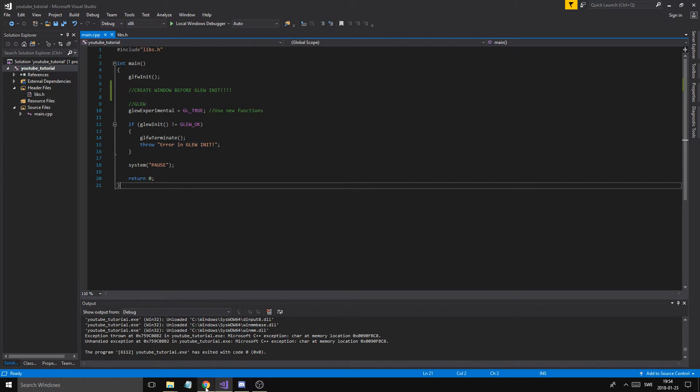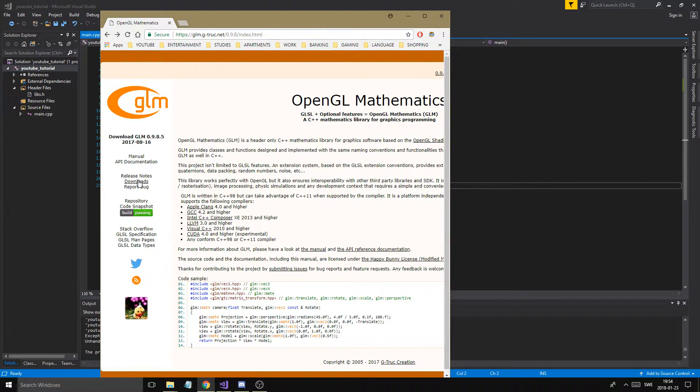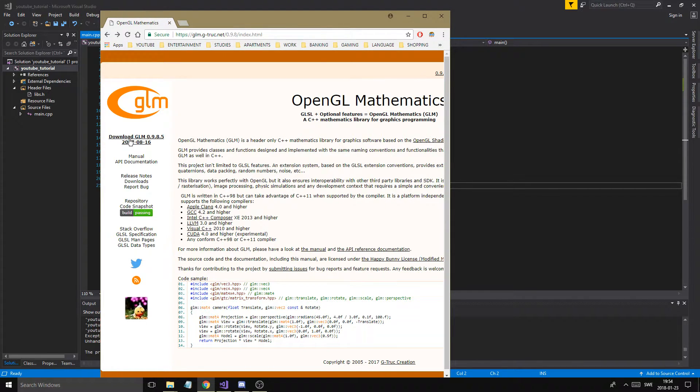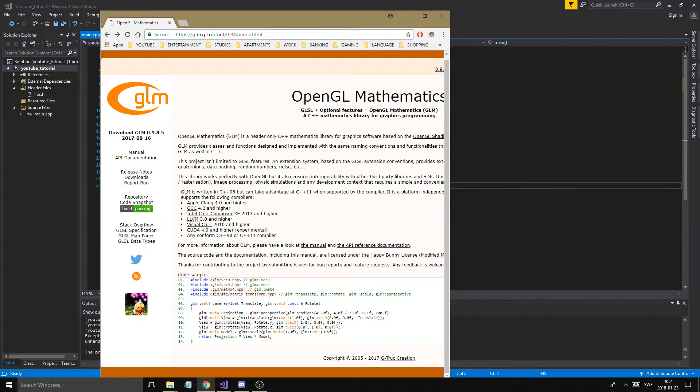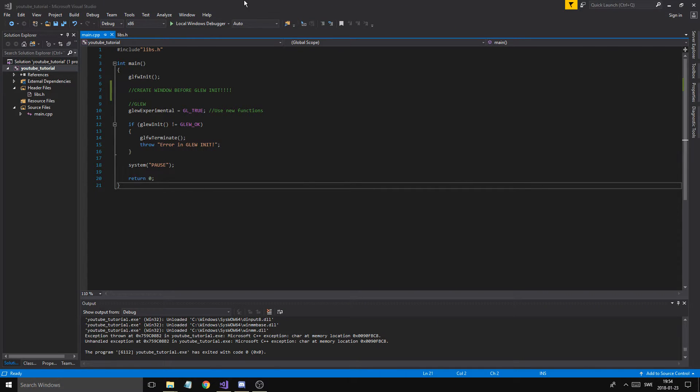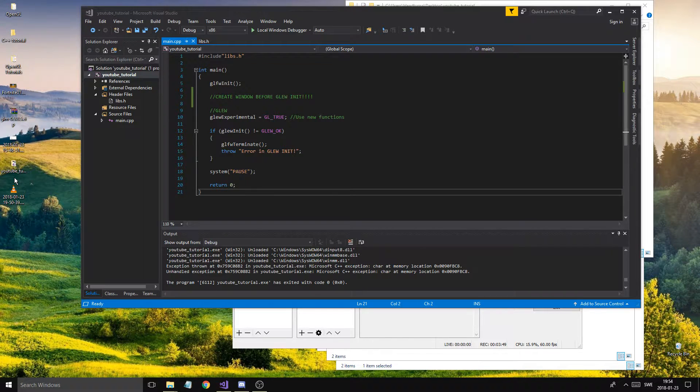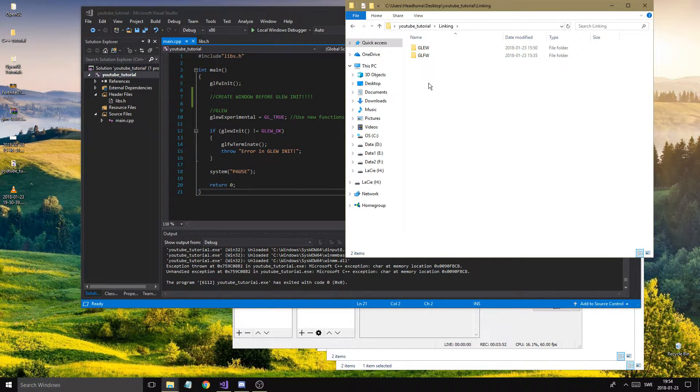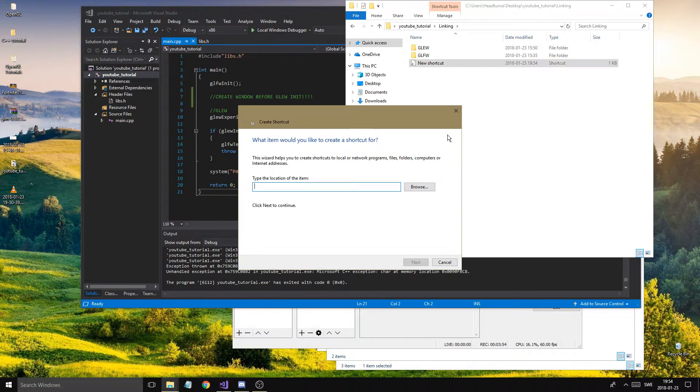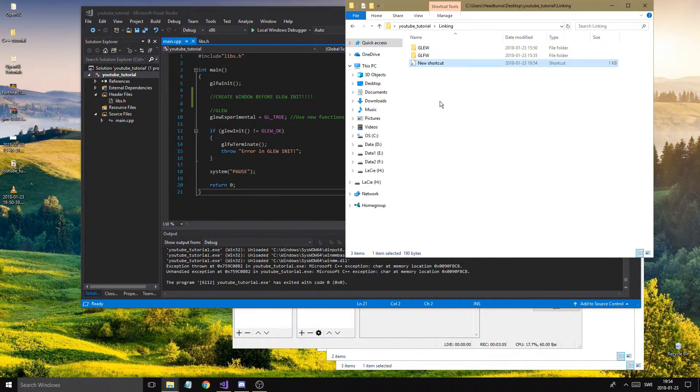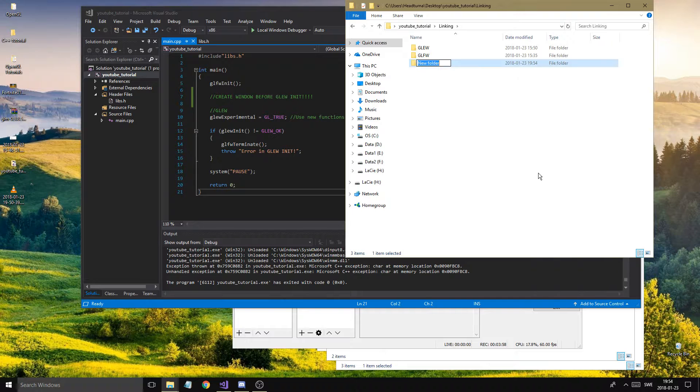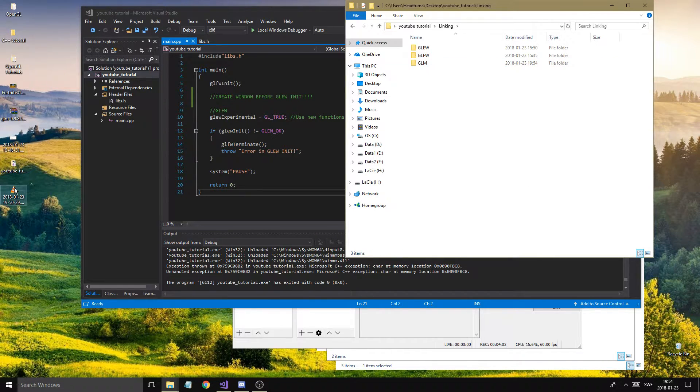But anyway, let's keep working here. So what you want to do is just download this GLM library right here. You just want to download this. And once you downloaded that, you can go ahead and read here the manual and stuff. Here's a little example for the camera class and all that stuff. Once that's downloaded, go ahead and do what we did. Go into your project folder which we created, go into linking, and create a new folder called GLM. That's the mathematics library.